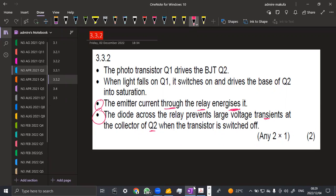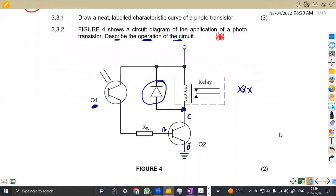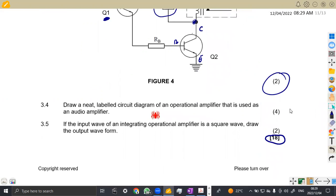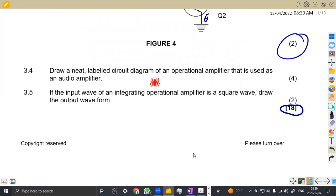They say any two — you can actually obtain four marks from what's given there. It was just two marks per point. Question 3.4: draw a neat labeled circuit diagram of an operational amplifier used as an audio amplifier. That is four marks just to draw an amplifier used as an audio amplifier.